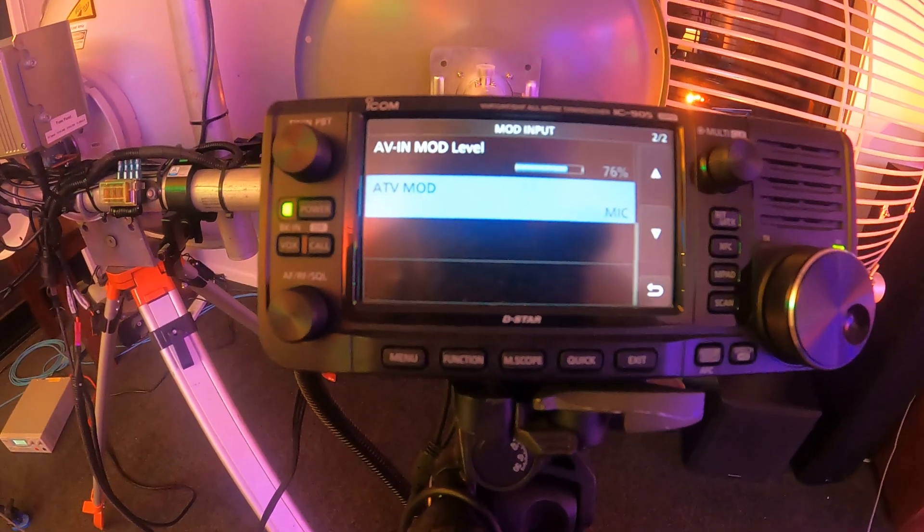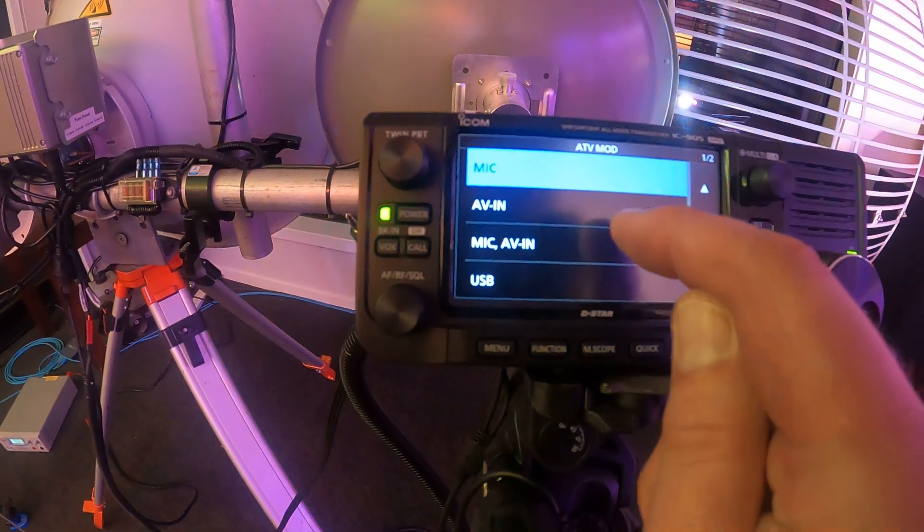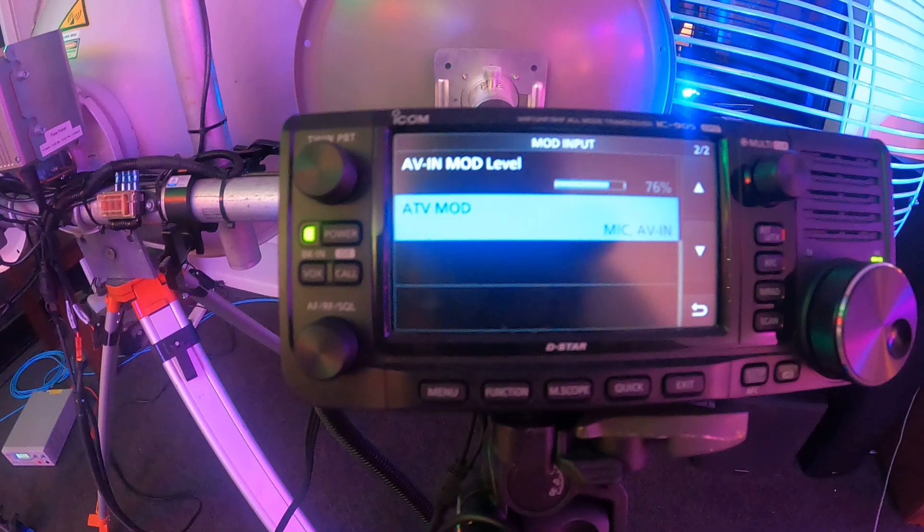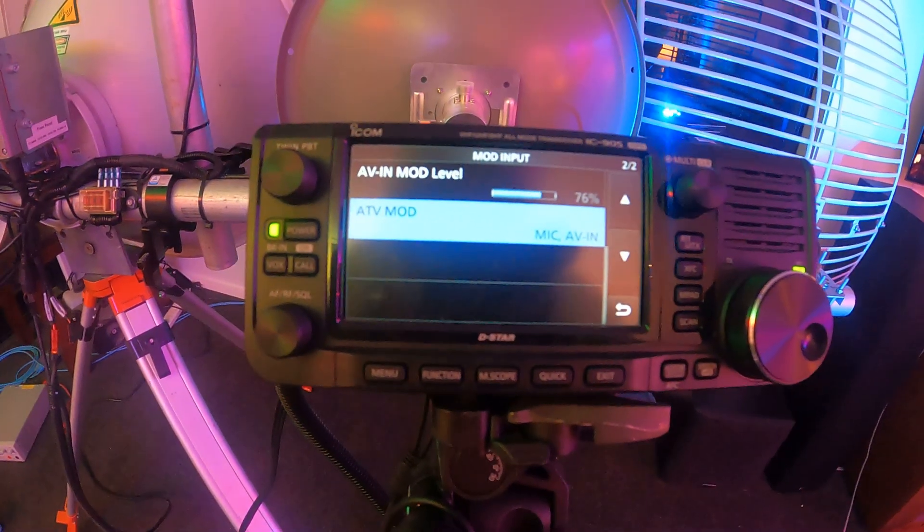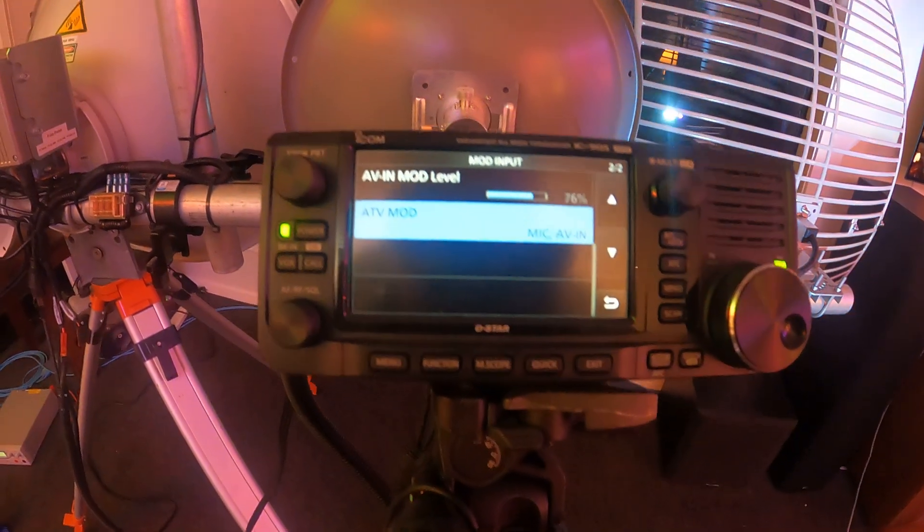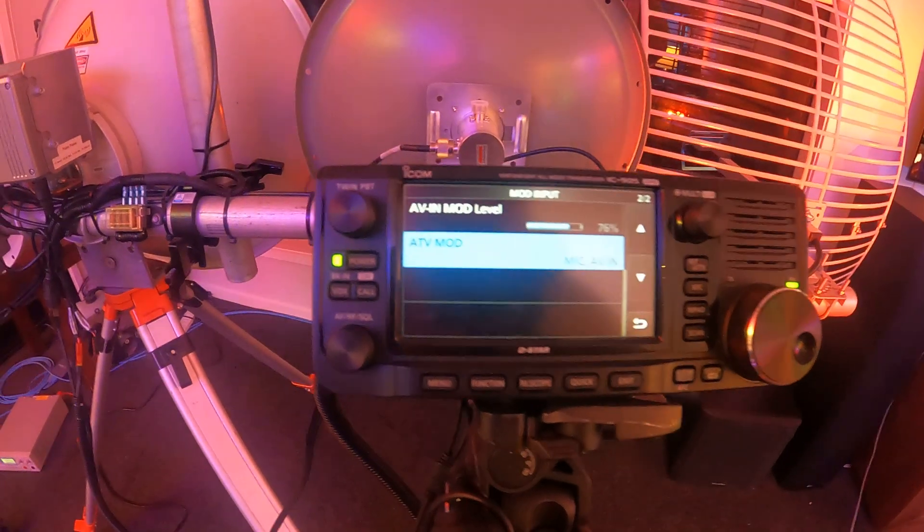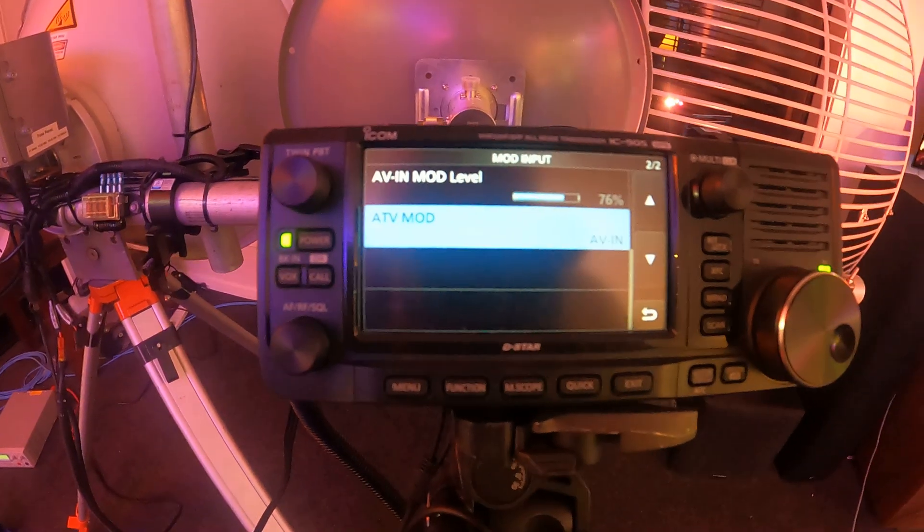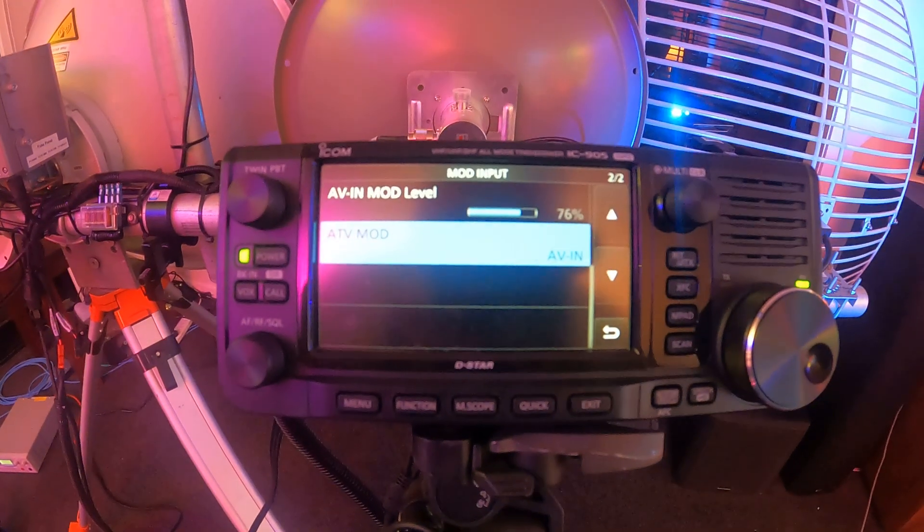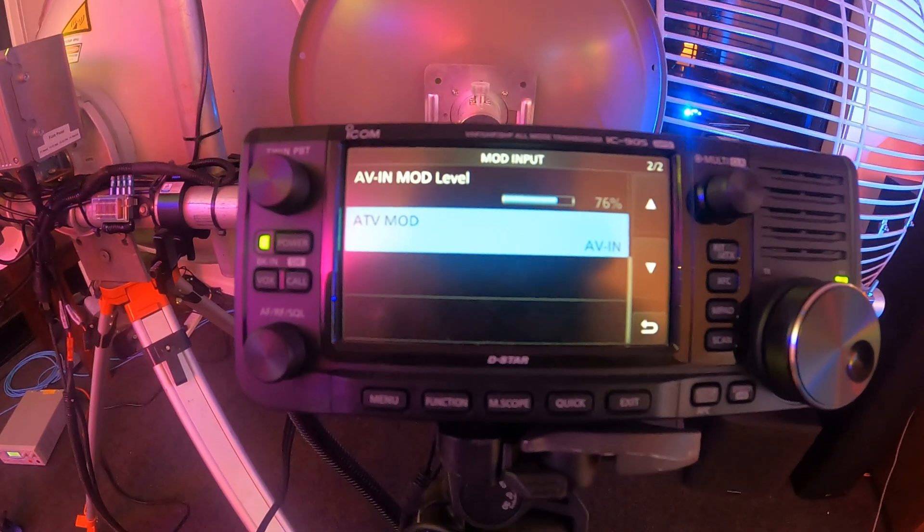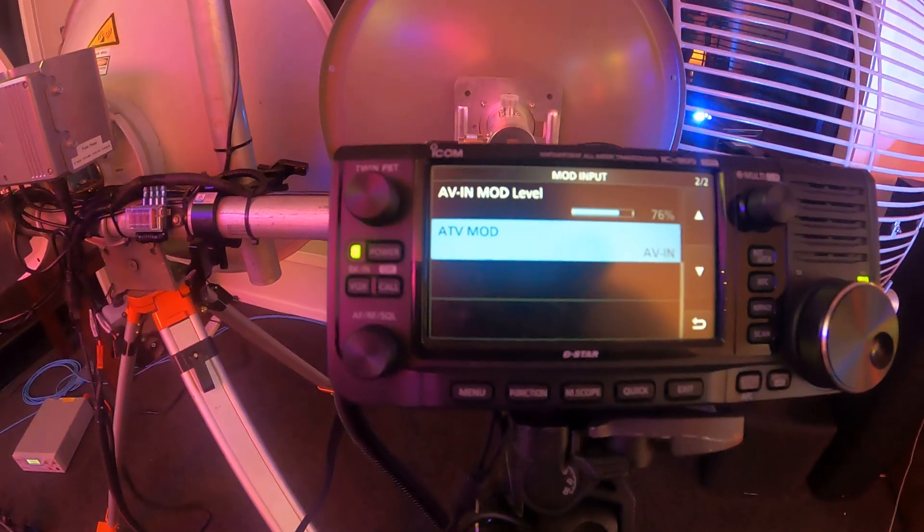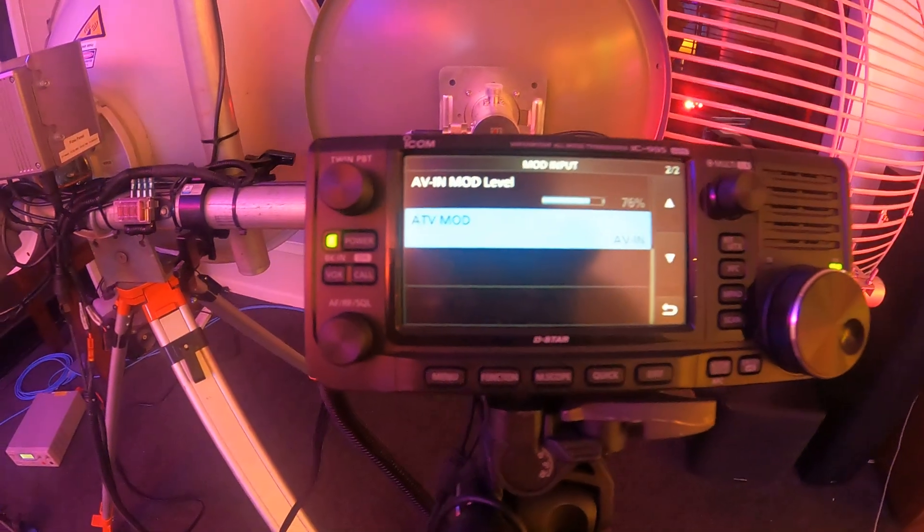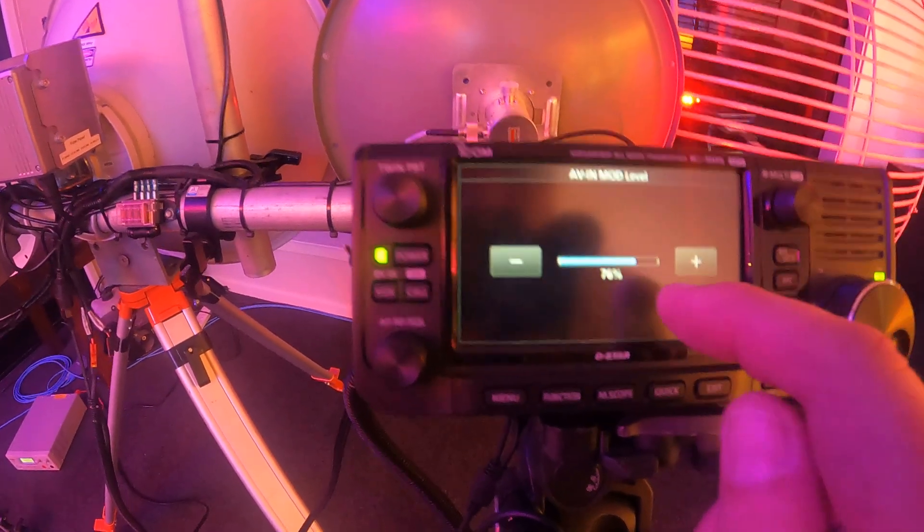But if you select just AV in only, it'll take the audio from the camera. But if you select the mic, it'll just select the speaker mic audio. So that selection there with mic and AV in will mix the audio from the speaker mic and the camera.